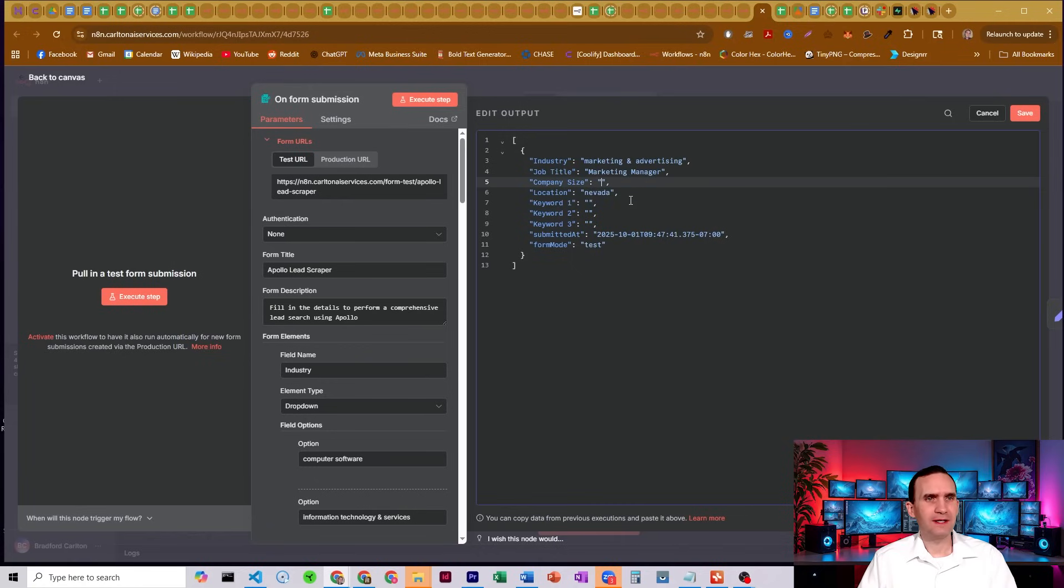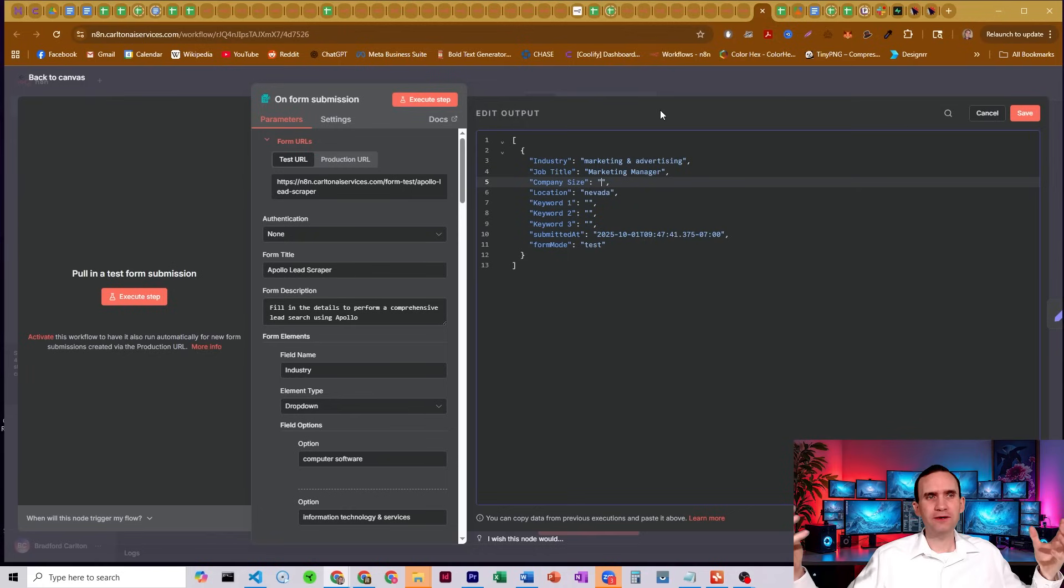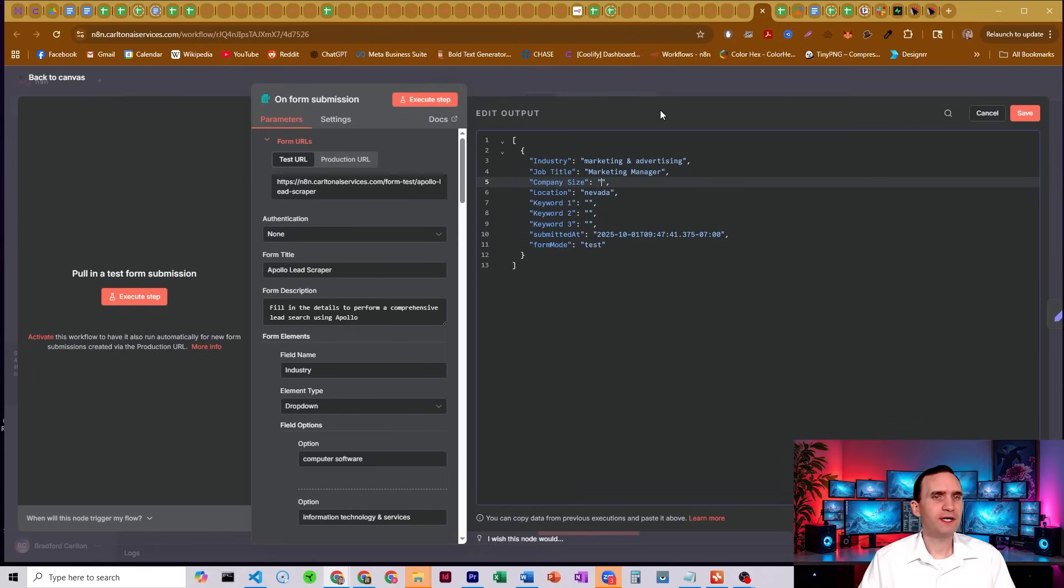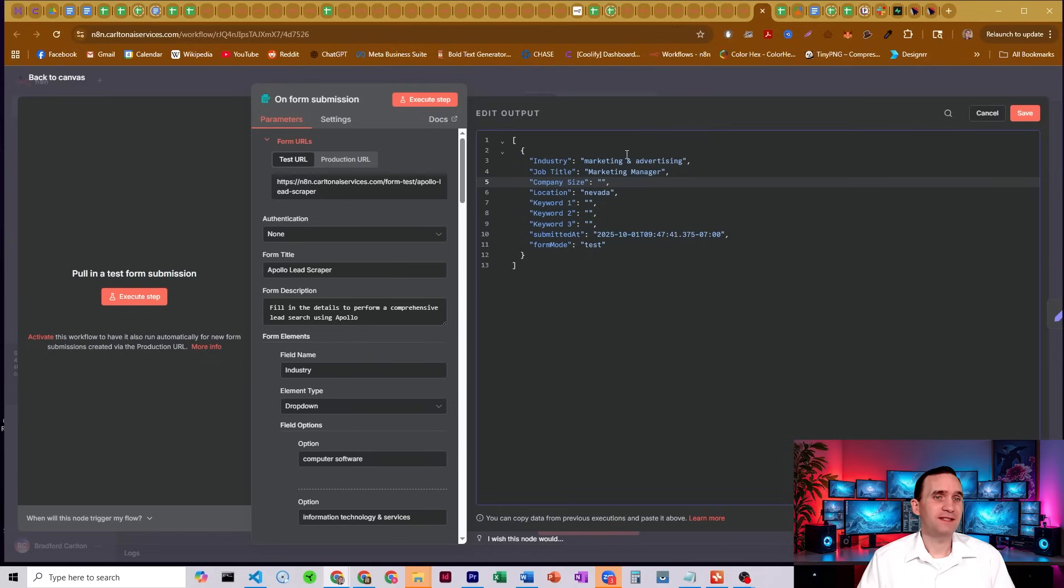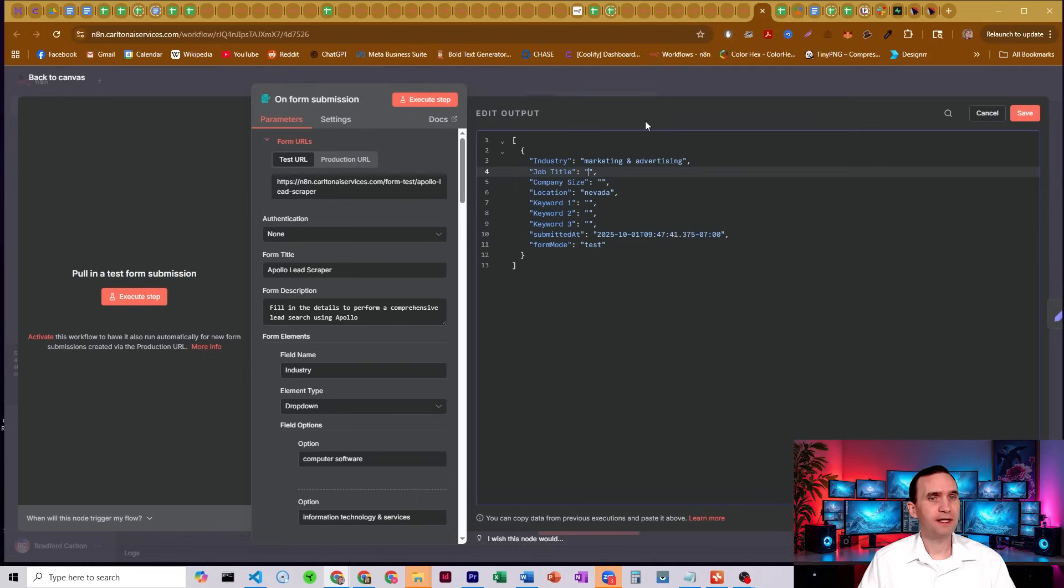I personally don't think this lead scraper is as good as the other one was. They were pulling from Apollo before, and now they're pulling from some other source of information. I just haven't seen anything really great from it, but it's better than nothing. It's inexpensive.